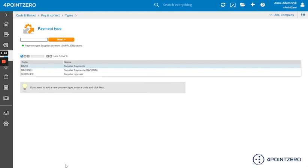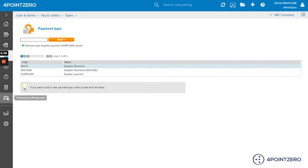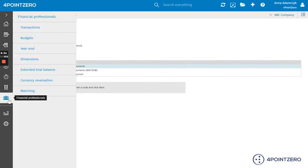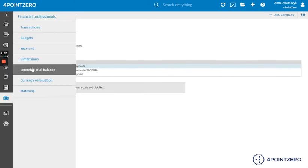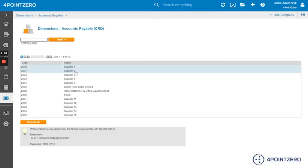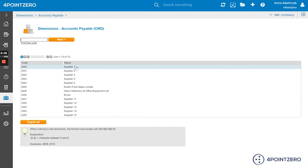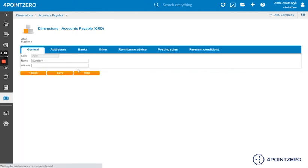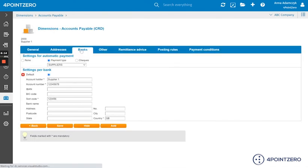Now that the payment type is set up, you can go into your accounts payable and edit the relevant supplier settings so that those suppliers are included in your payment run. So we would go into financial professionals, dimensions, accounts payable, then choose a supplier. So let's say supplier one. Go to the bank section.